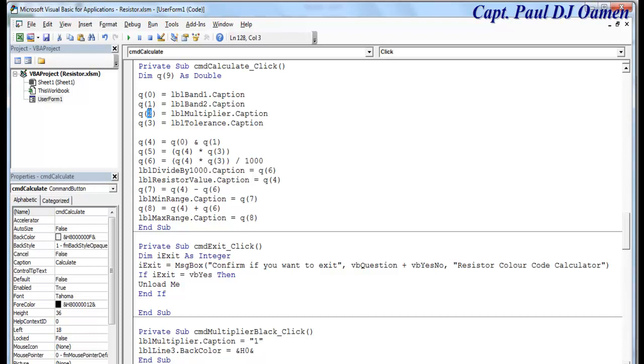And this one as well is Q2. No, we need to multiply all, multiply by Q2. And now we need to multiply this by Q2 as well.